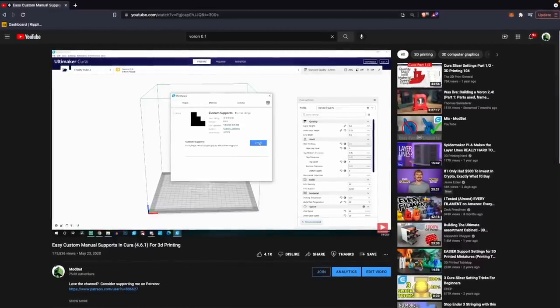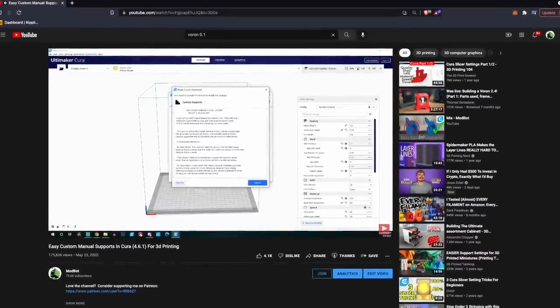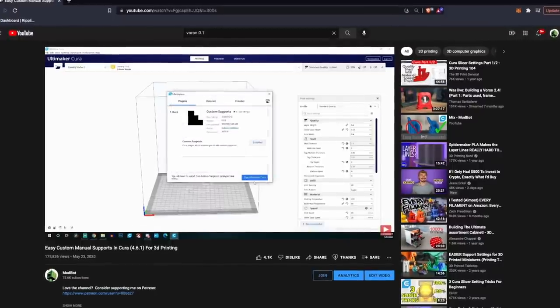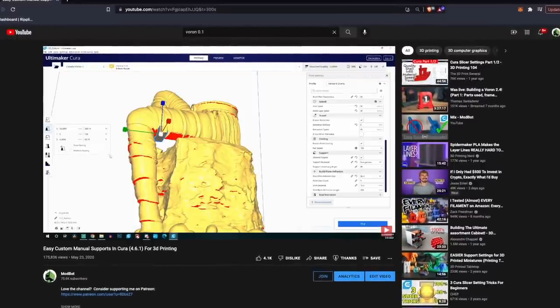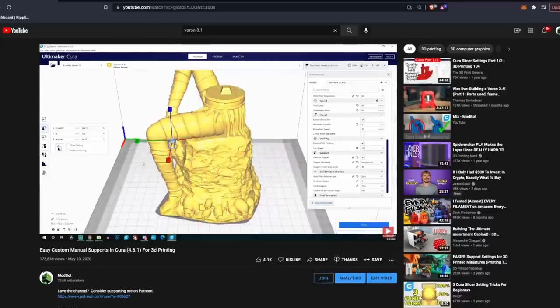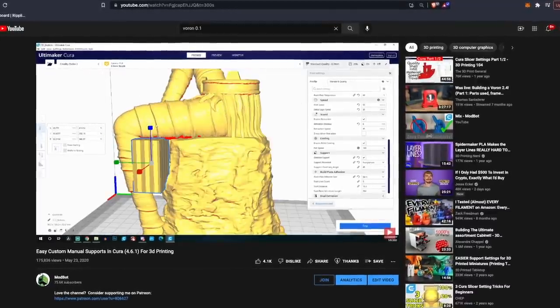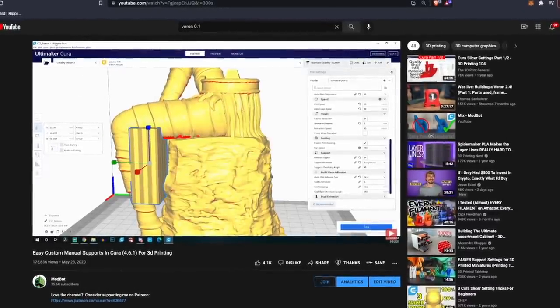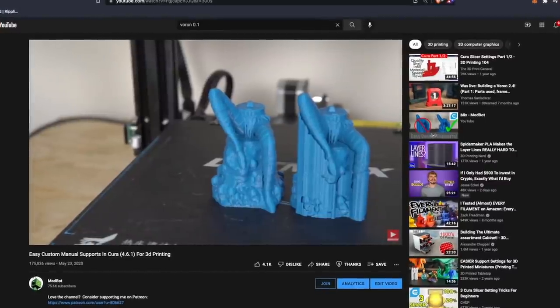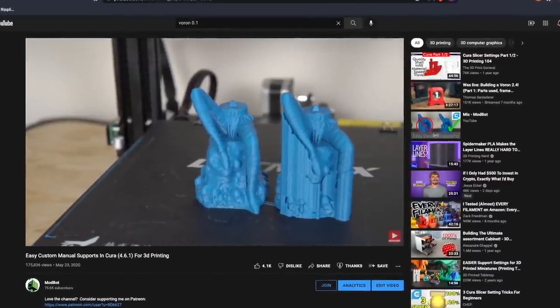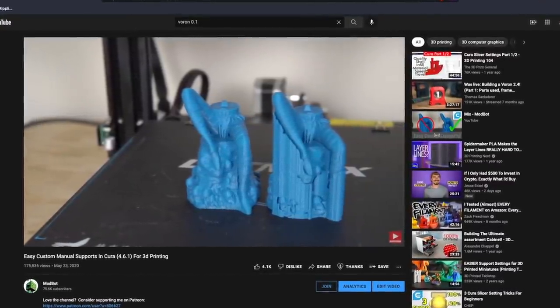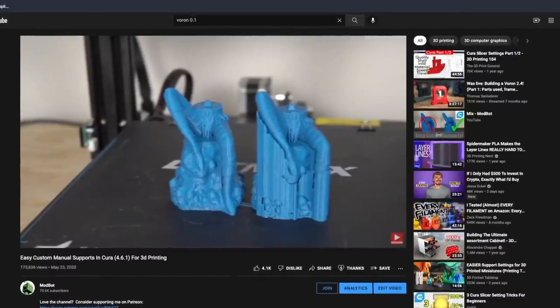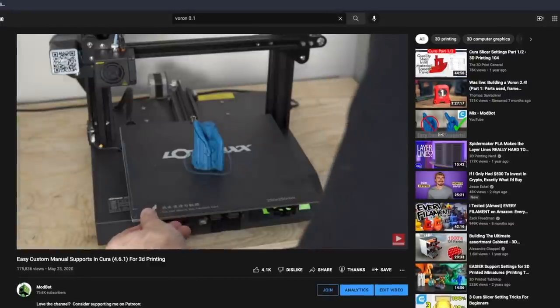Back in 2020, we covered what the manual or custom support generation looks like in Cura, which basically is just placing a bunch of blocks around that can either be support enforcers or support blockers. In that video, I showed a model with the auto-generated supports versus the manual ones that I placed, and it required a lot less material and was easier to remove.